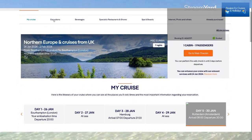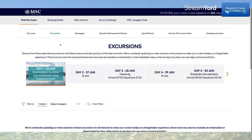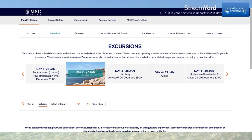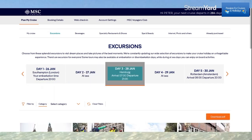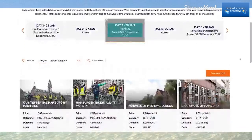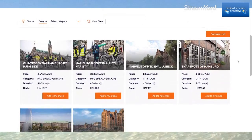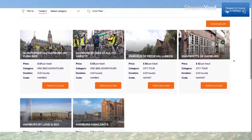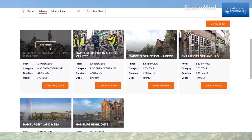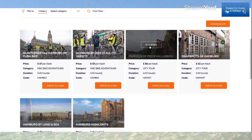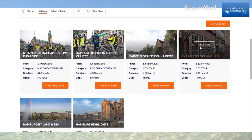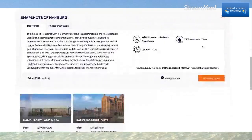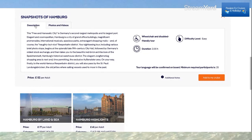Now in the Excursions section, we have the itinerary for every day. Day two is at sea. Day three I'm in Hamburg, and if I scroll down it gives me all the different excursions available. For example, a push bike around Hamburg, the marvels of medieval Lübeck, snapshots of Hamburg. If I click See Details, it tells me all about that excursion including photos and videos.